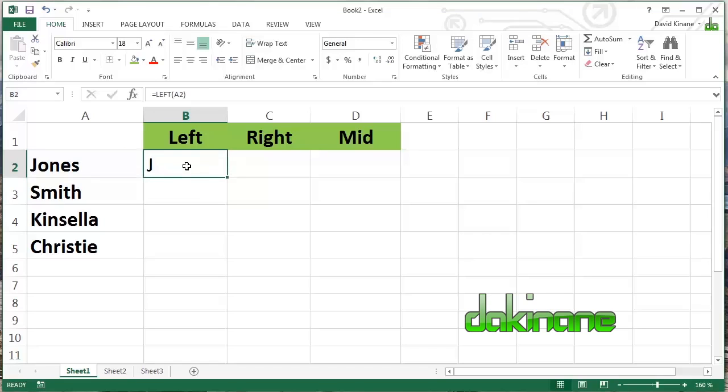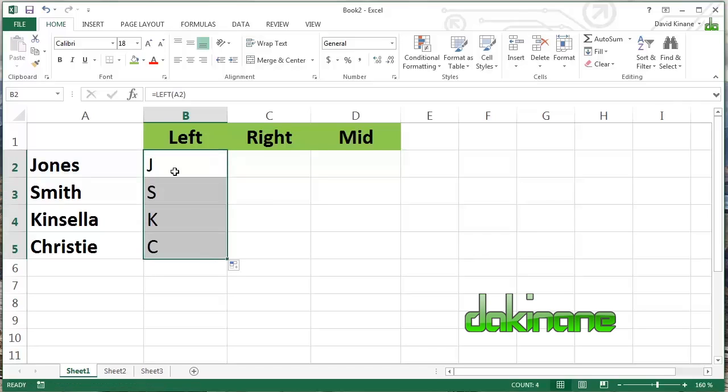So if we click on it, the syntax is saying take the left hand character in the cell A2 and return it into this cell B2. And we get J. So if we use autofill, we can carry that formula all the way down to get Smith, Kinsella and Christie. Click on the bottom round corner and we get J, S, K and C.